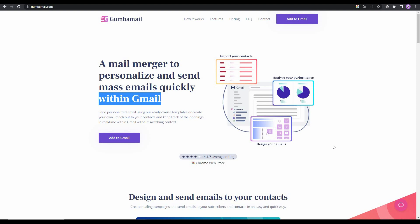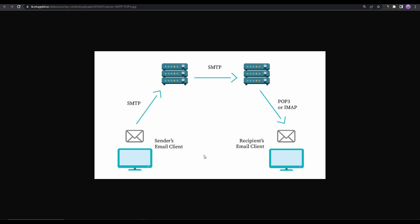Let me show you a demonstration image that shows how sending an email works. First you have to type your email on your computer or device, and then you click on that send button. The email goes to the SMTP server, and then this SMTP server sends your email to another server. This is called the POP3 or IMAP server. After this server receives your message, it then sends the message to the receiver or the recipient of the email. This is exactly how email works.